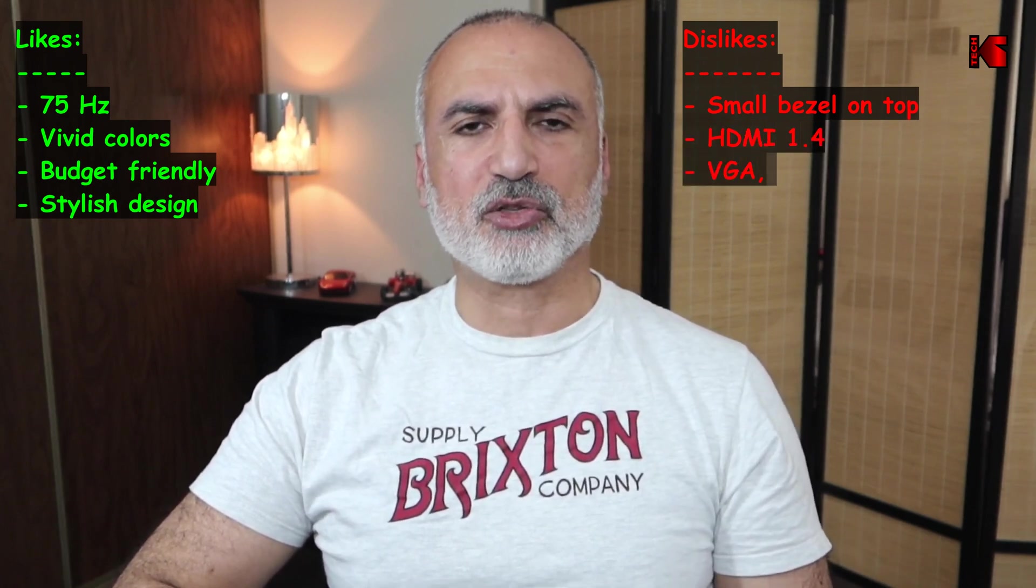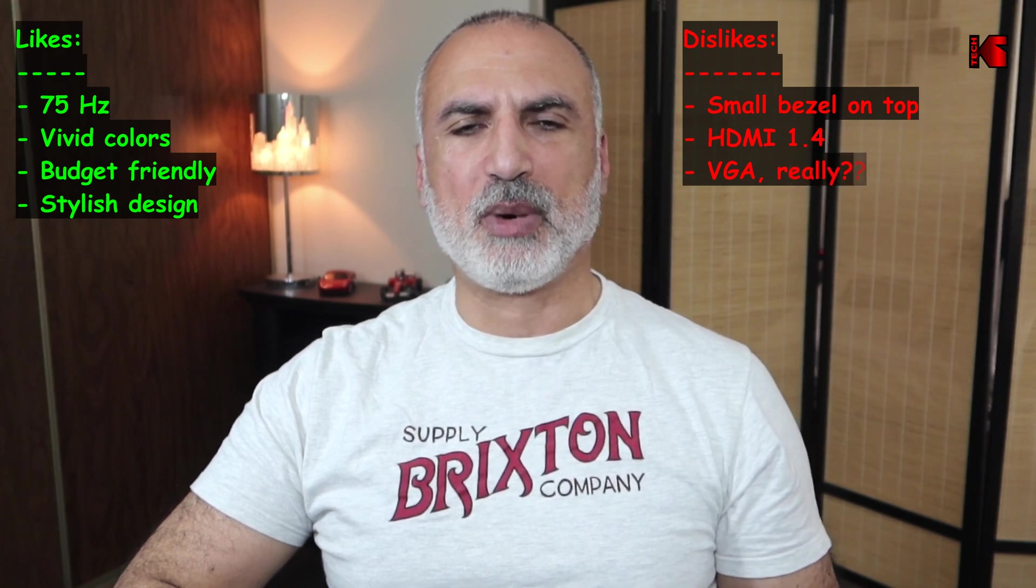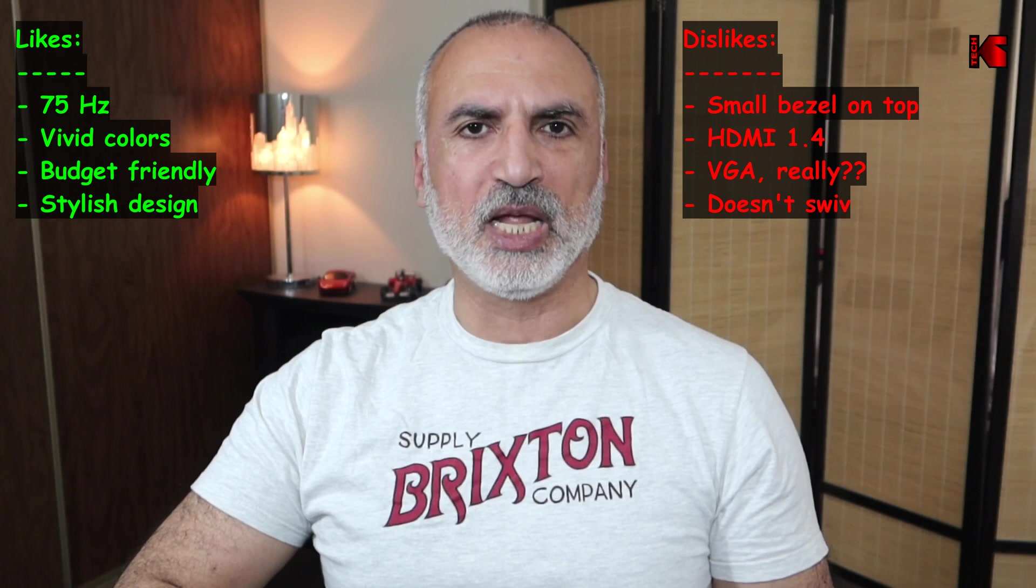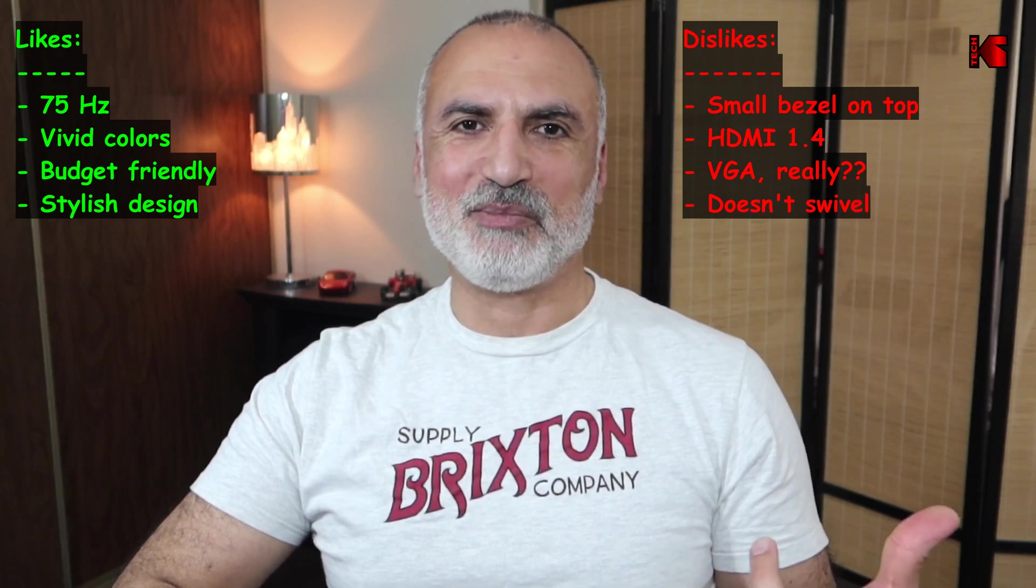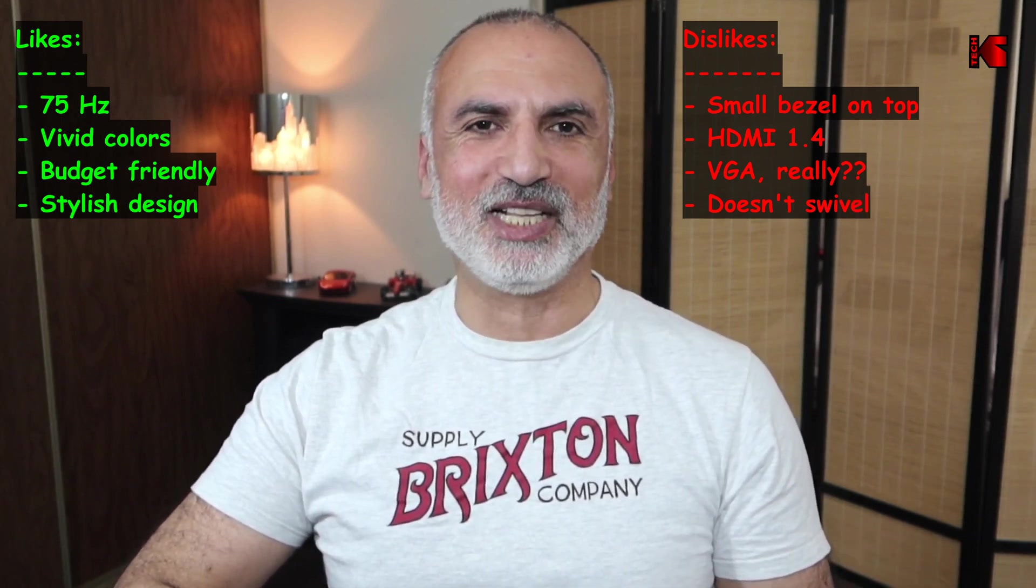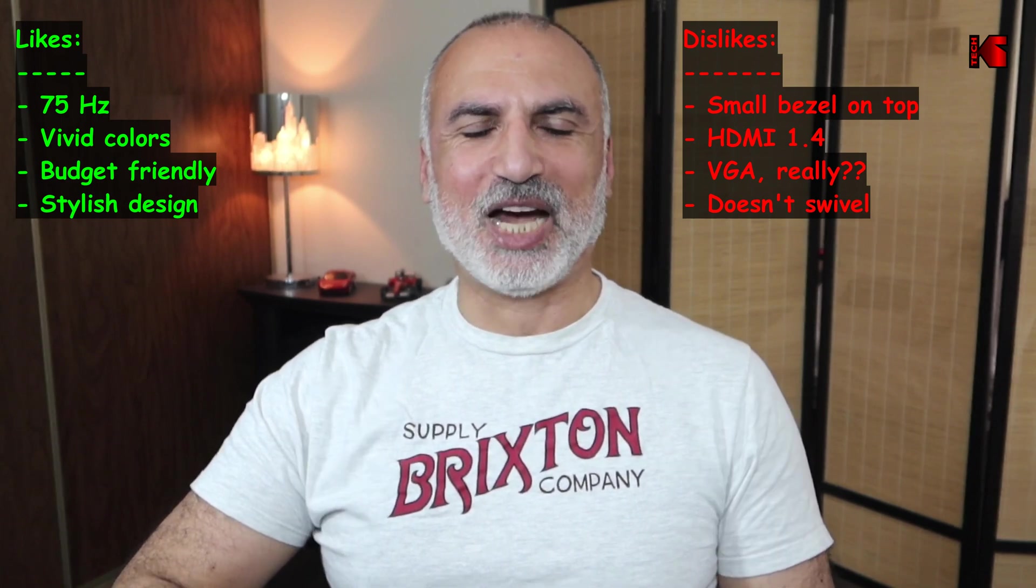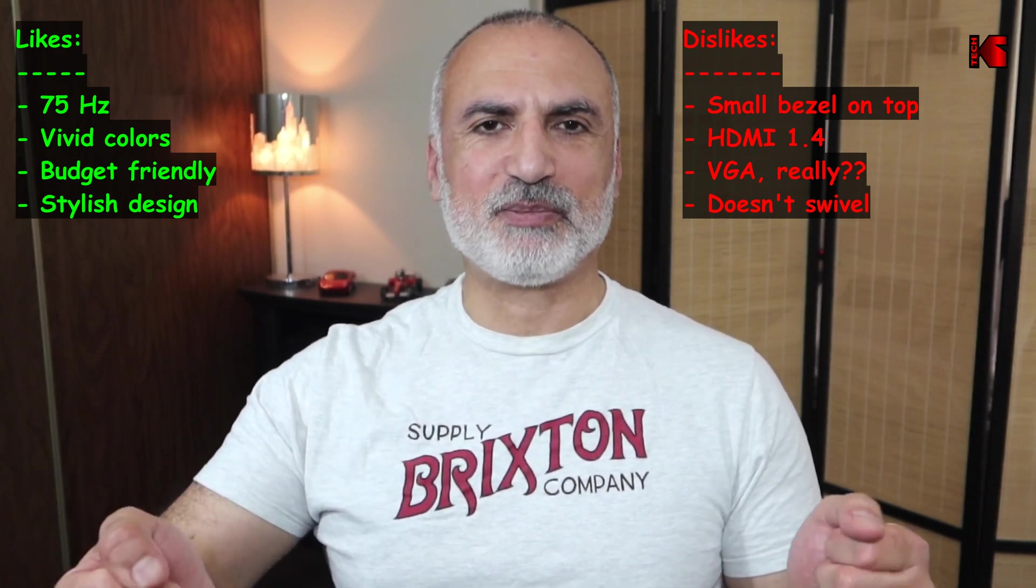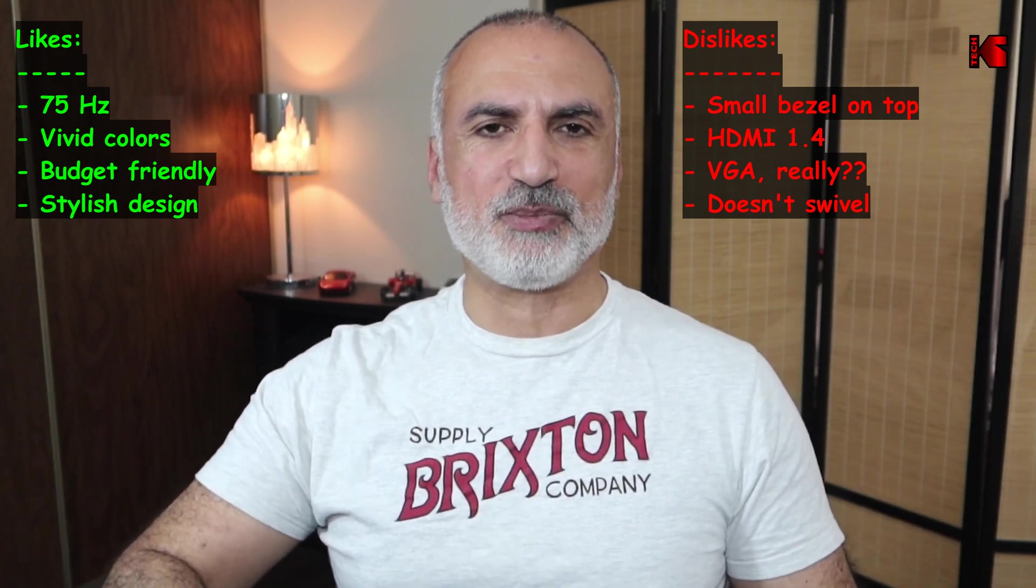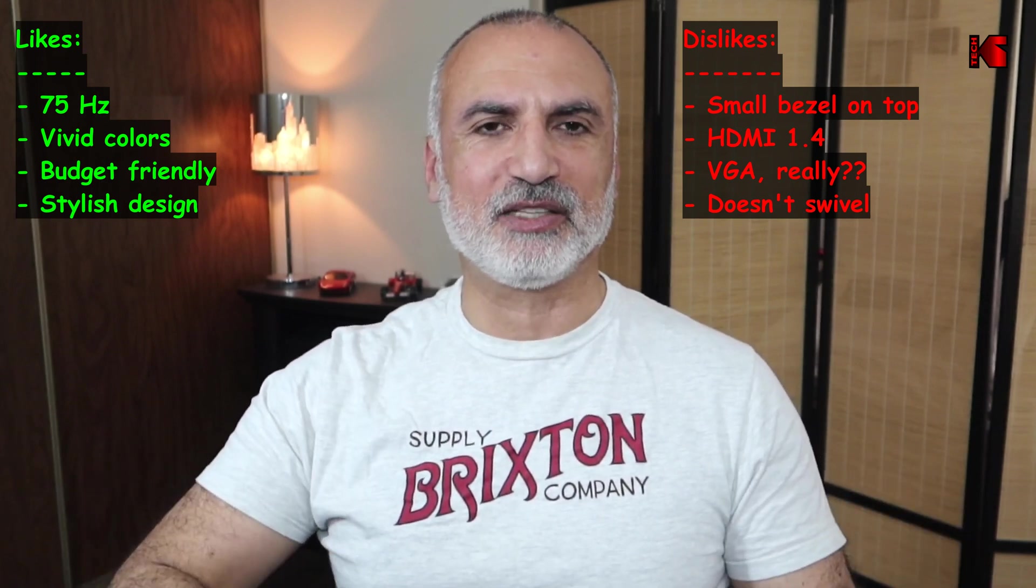I also don't like the fact that the HDMI input of this monitor is limited to version 1.4. And also this monitor has a VGA input still in 2022. I also don't like the fact that this monitor you cannot swivel it. The only physical adjustment for this monitor is tilting it.